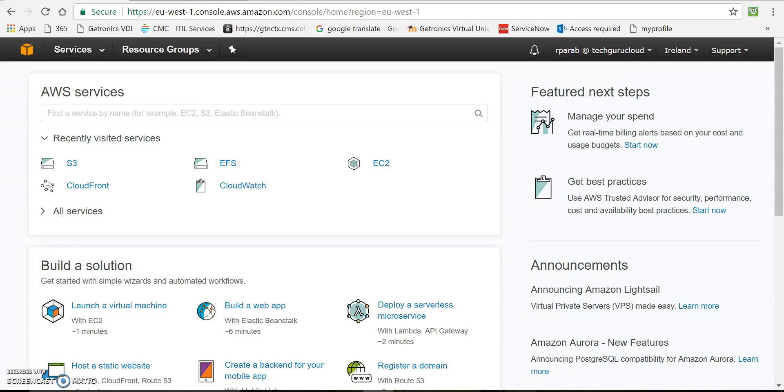Hello friends, today we are going to see how to host a static website on Amazon S3. S3 means simple storage service.